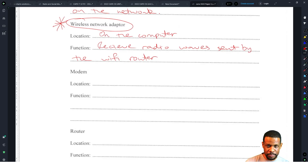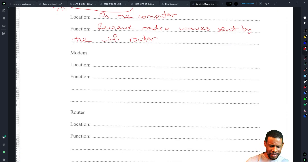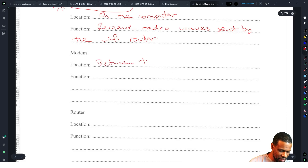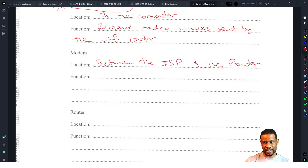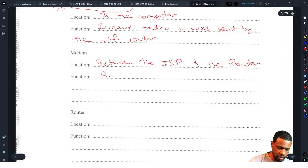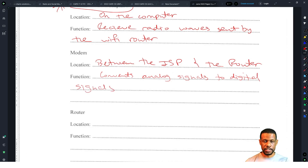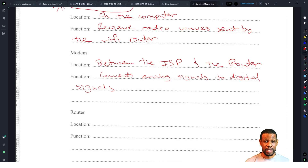The modem is located on the network between the ISP and the router — that's the technical high-level answer. I don't expect a CSEC student to know that. I expect them to know from the diagram that the ISP connects to the modem, and the modem converts signals from analog to digital signals. It usually comes from the ISP and then sends the information to the router.